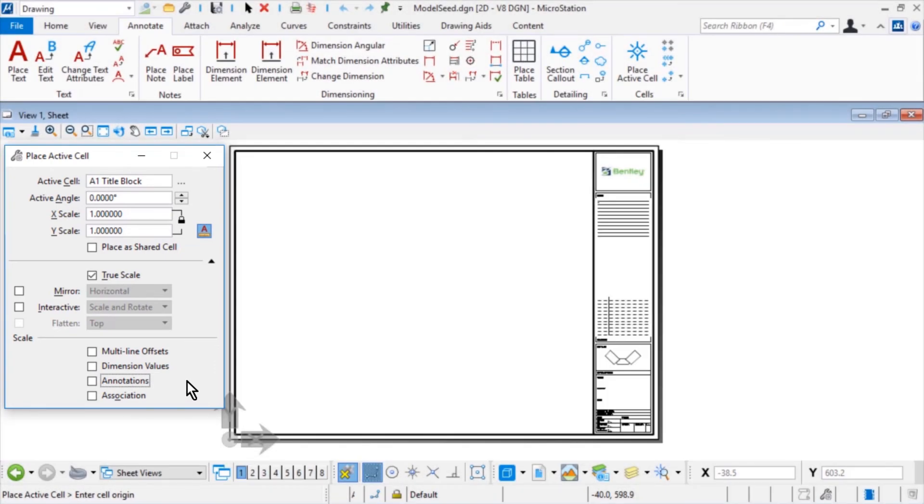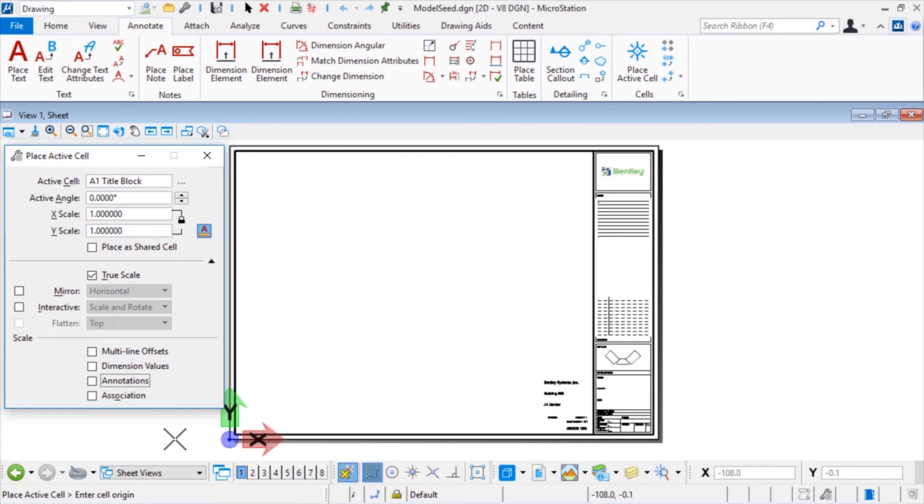Snap to the lower left corner of the border and issue a data point to place the A1 title block cell.